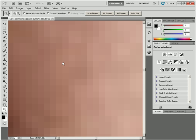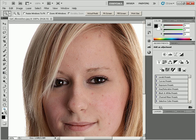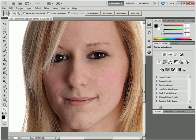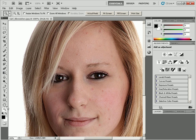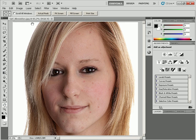When zoomed in so close you can't see anything, if you want to quickly get back to 100% zoom, just go to the toolbar and double-click on the Zoom tool. If the image is large and you have to scroll to see it, double-clicking the Hand tool will fit the entire image in your document window so you can see it all without any scrollbars.